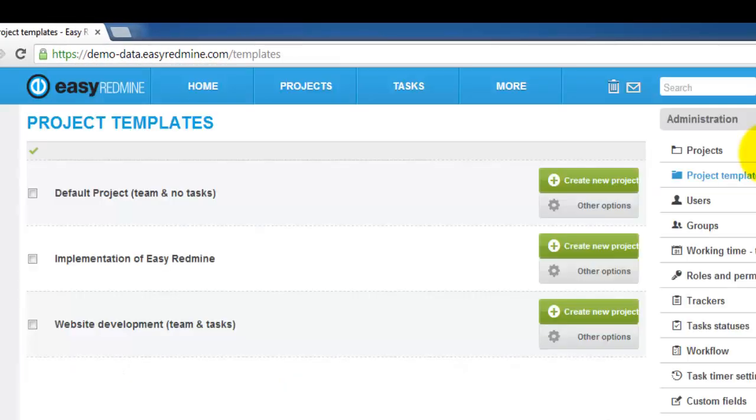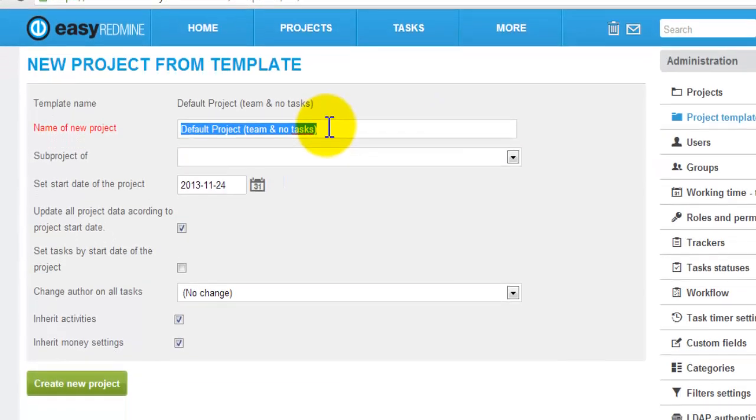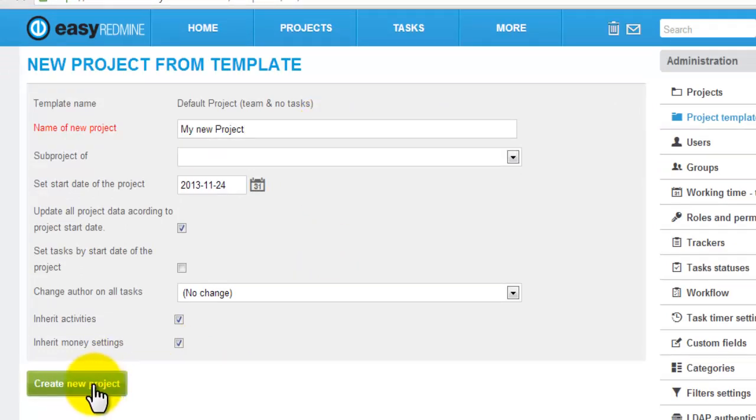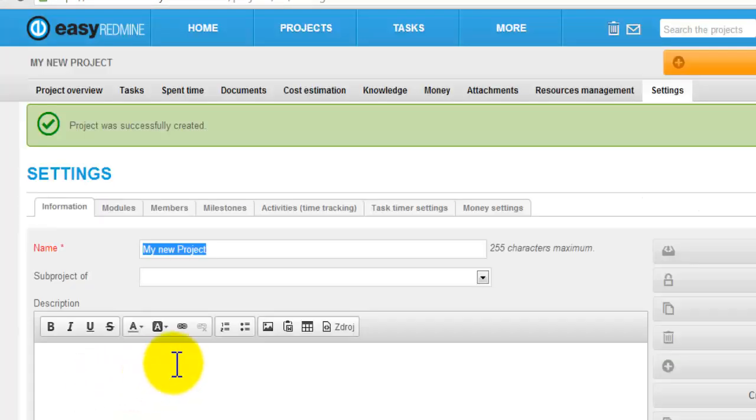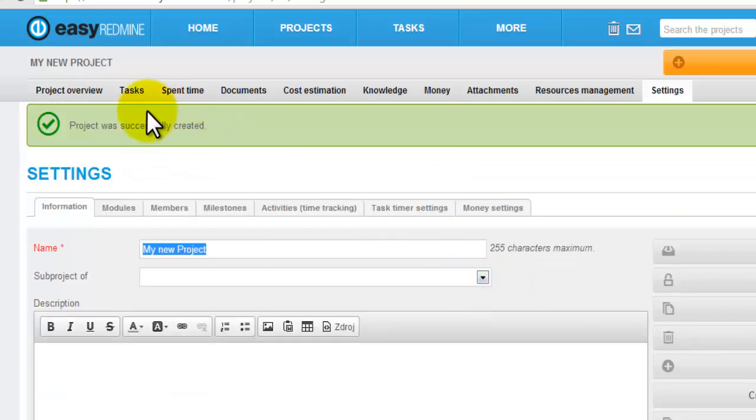Here you can select a template. Let's try default project with team. Name your project and click create new project. Now the project with the team is created.